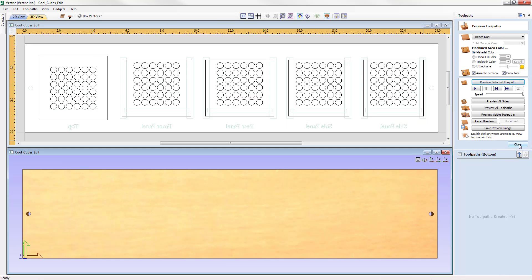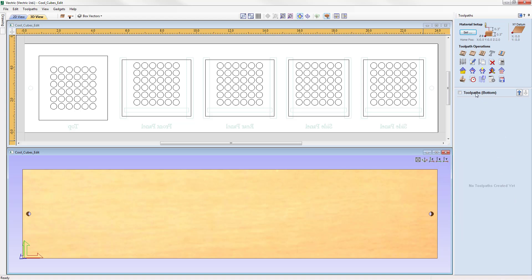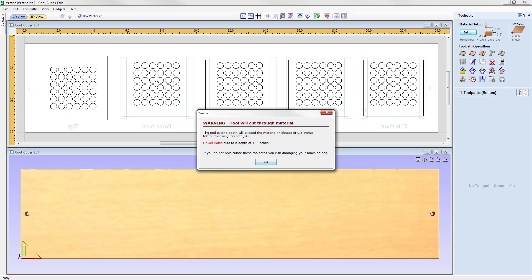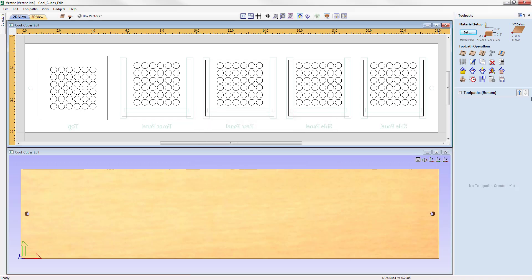Switching over to the bottom side and closing the preview form, the toolpaths displayed will be for the bottom side. Always check the material setup before creating toolpaths — thickness half an inch, XY lower left. For the bottom side, Z zero is set on the machine bed. The Z is always referenced from the same face of your material. Check rapid Z gaps, home and start position — everything looks good, press OK. There's a warning about the dowel holes cutting through material, which we're aware of, so we press OK.